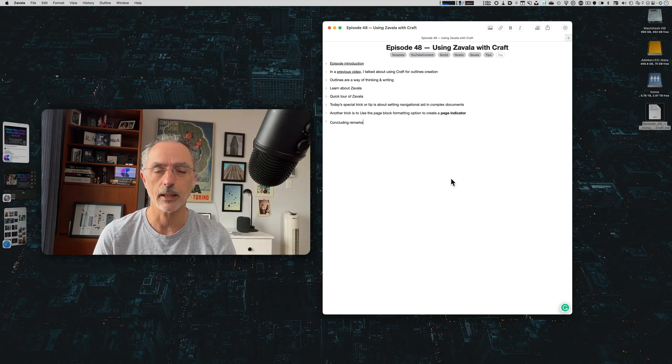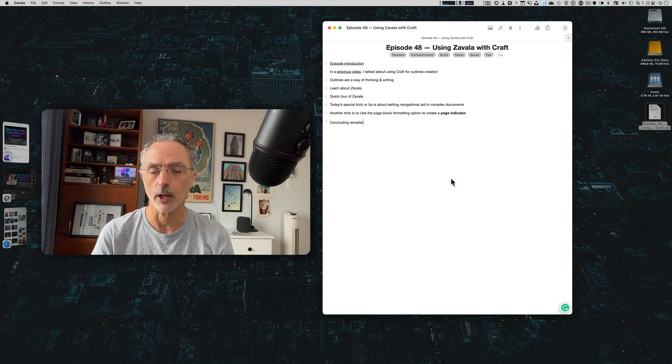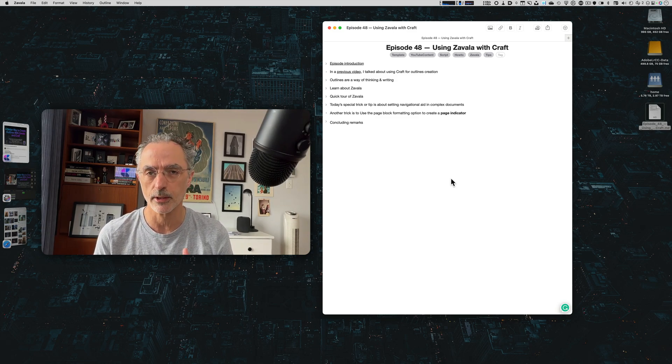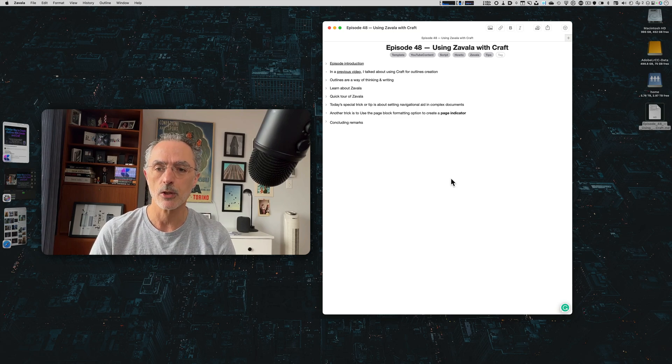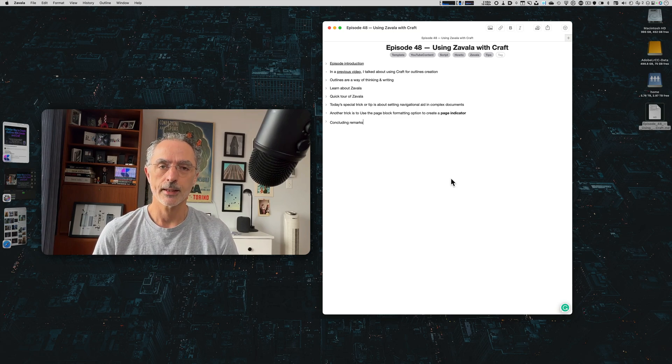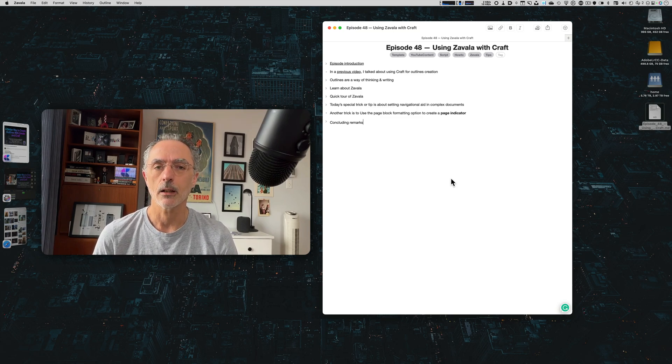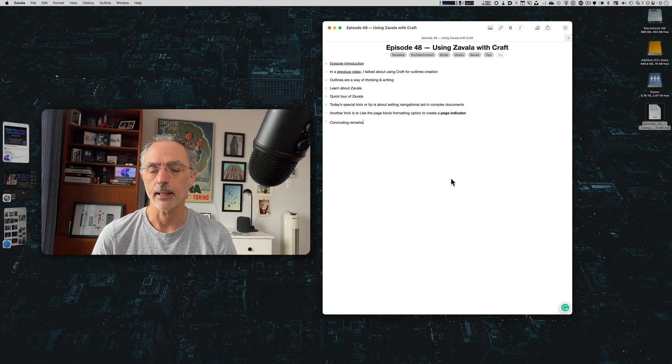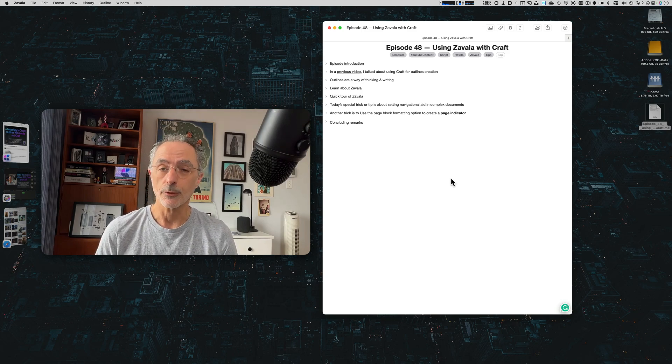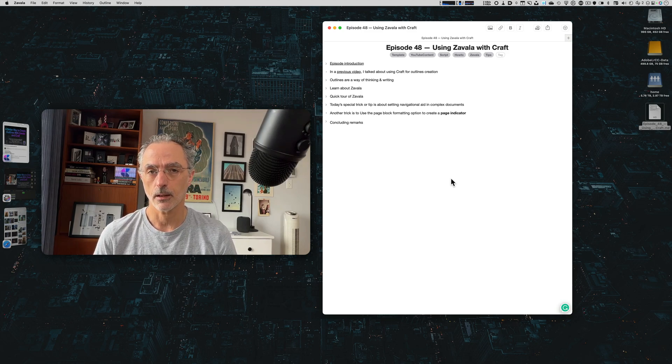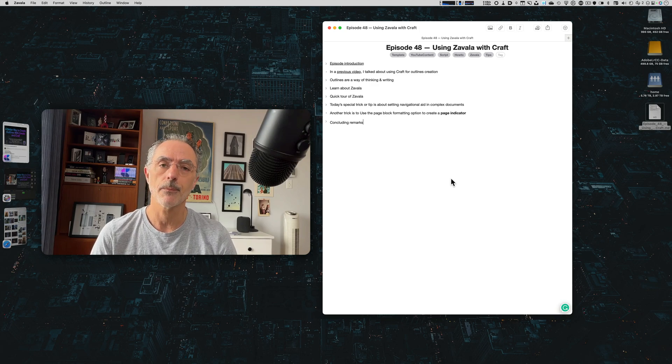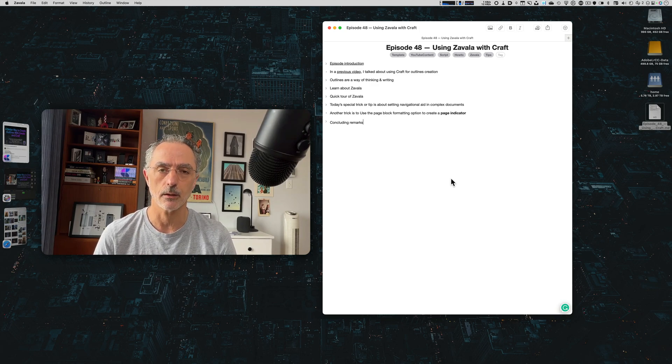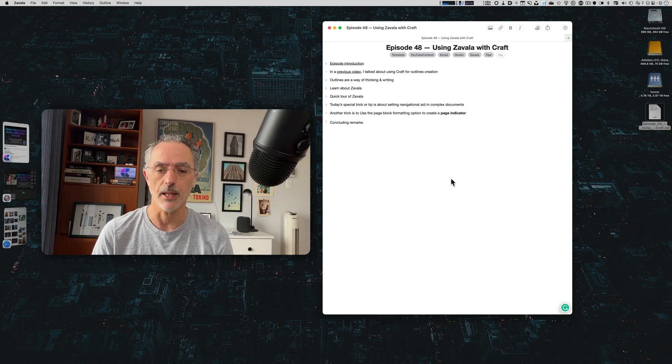recently I came across a new software, I think it's not new, but I came across a software, an application called Zavala. Zavala is available on the Mac, on the iPad and the iPhone and it's a free software and it's still being updated, not quite often, but it still receives updates.